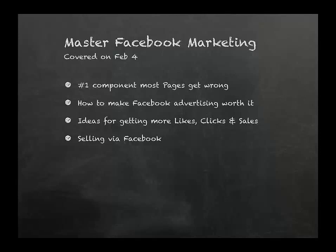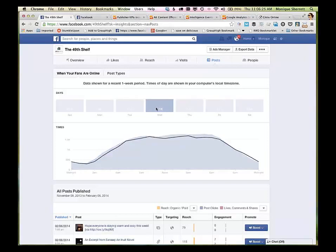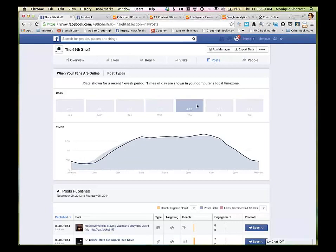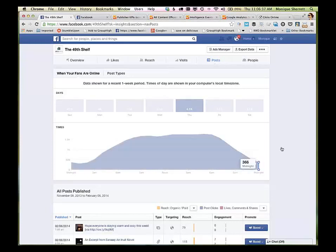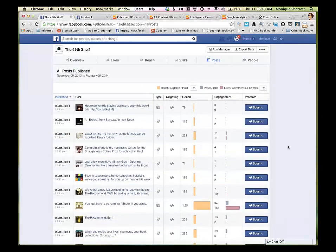So let's get started — we'll have a look at graph search, at insights, and some of these other reports. When you're looking at insights, you've got this post tab. You can hover over each of the days of the week, and that's going to show you how the time your fans are online differs for each day. You can start thinking about when to schedule your posts based on when people are online.